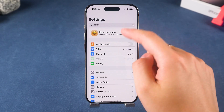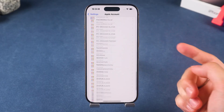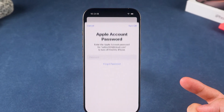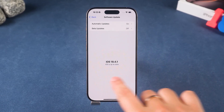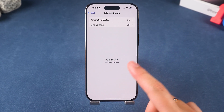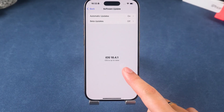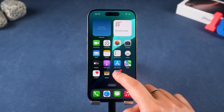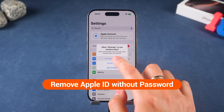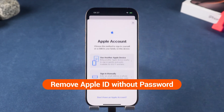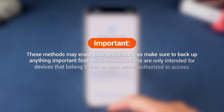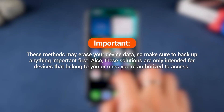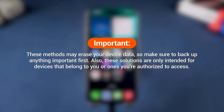Hey guys, welcome to Tenorshare. Have you ever run into this situation? You've forgotten your Apple ID password, resulting in limited use of your iPhone. With iOS 18, Apple has introduced even stronger security features, but that also means removing an Apple ID without a password has become even more difficult. Don't worry — in this video, I'll show you a few safe and effective ways to remove an Apple ID on iOS 18, even without the password. Important: these methods may erase your device data, so make sure to back up anything important first.